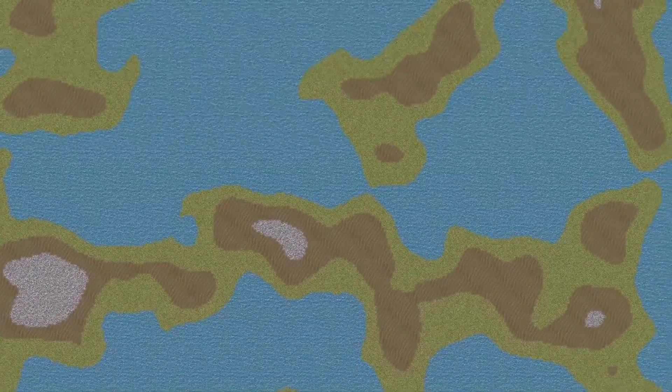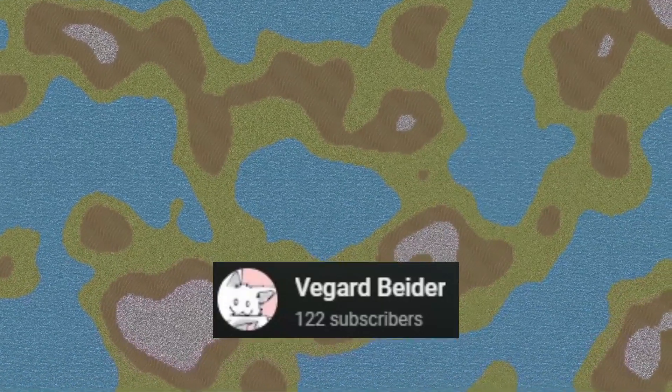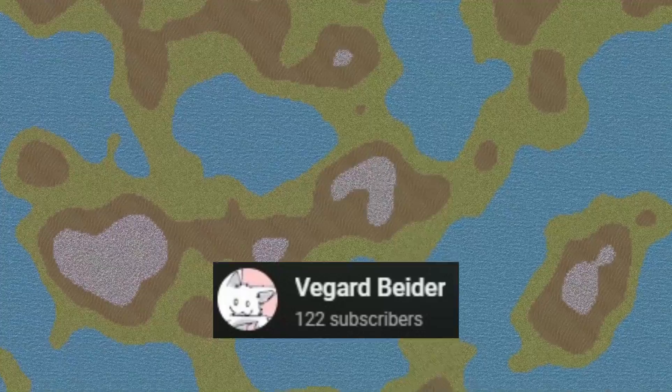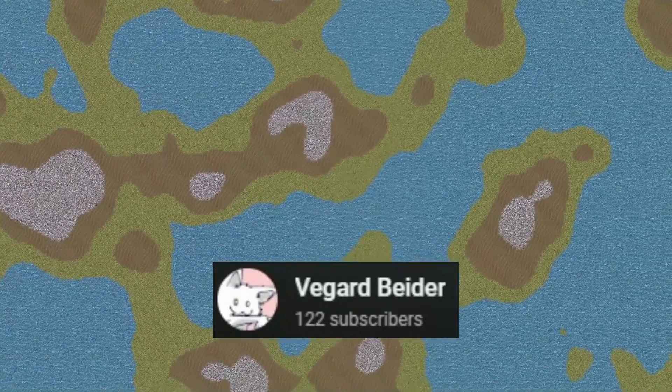Shaders are so versatile that you can even use them on your tile maps to make them look like the ones found in RimWorld. Vegard has put together a detailed tutorial on how to achieve this RimWorld effect in your own game.